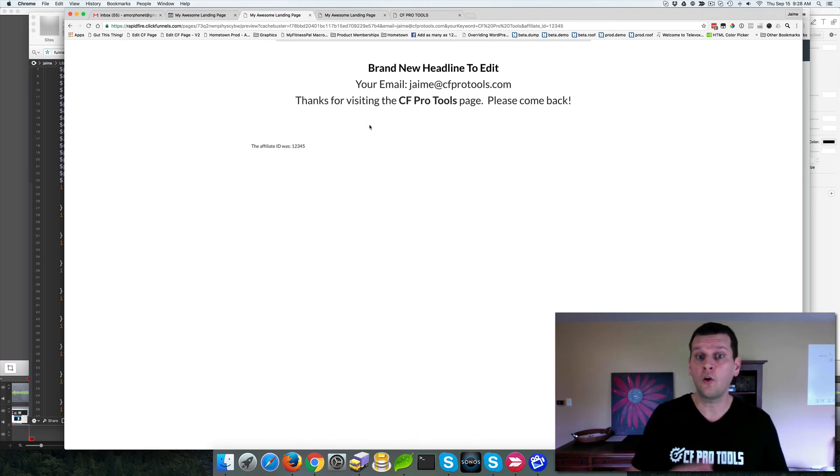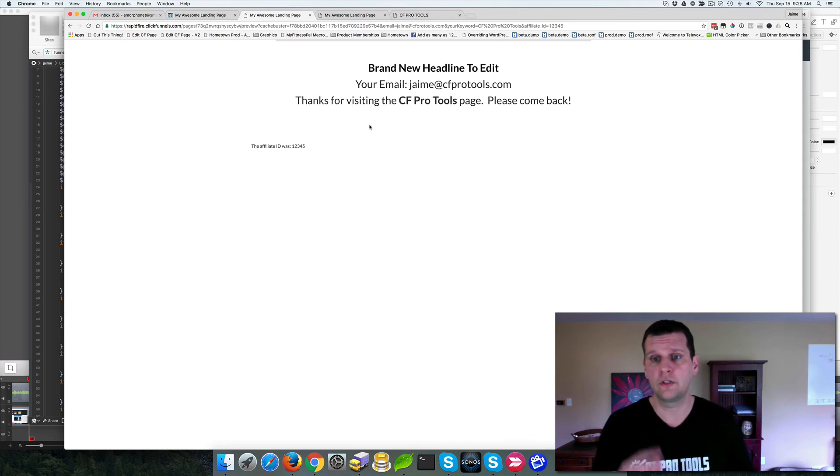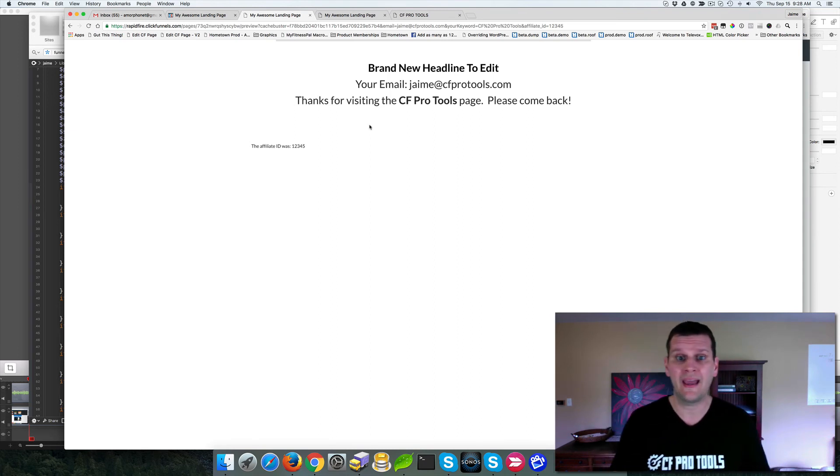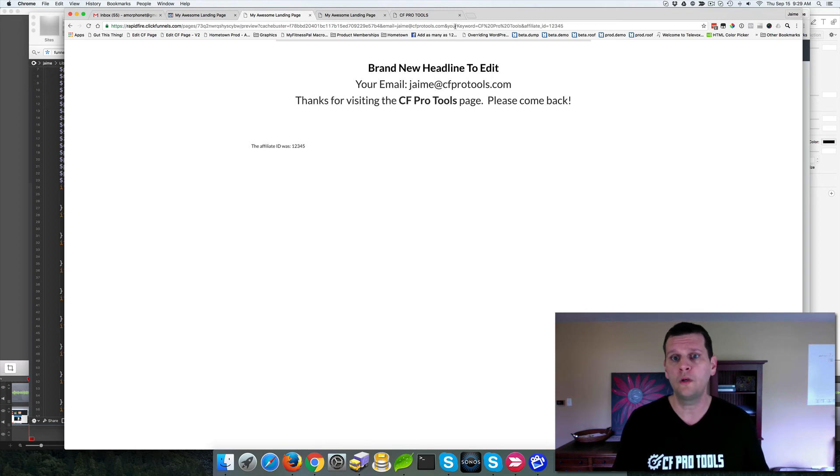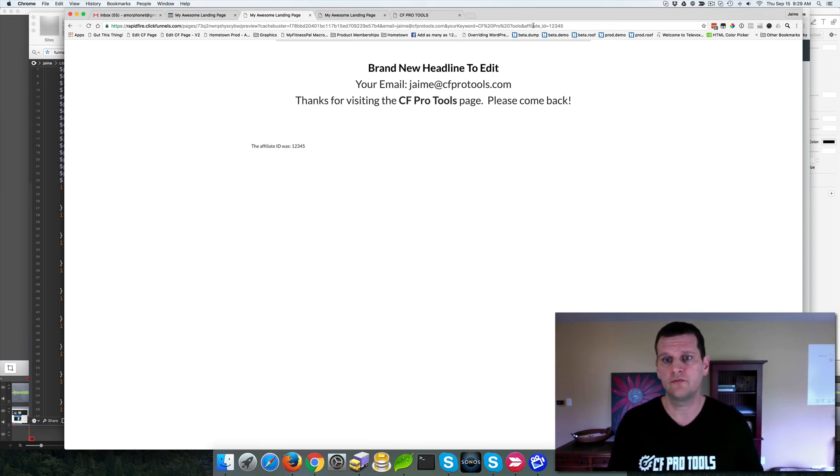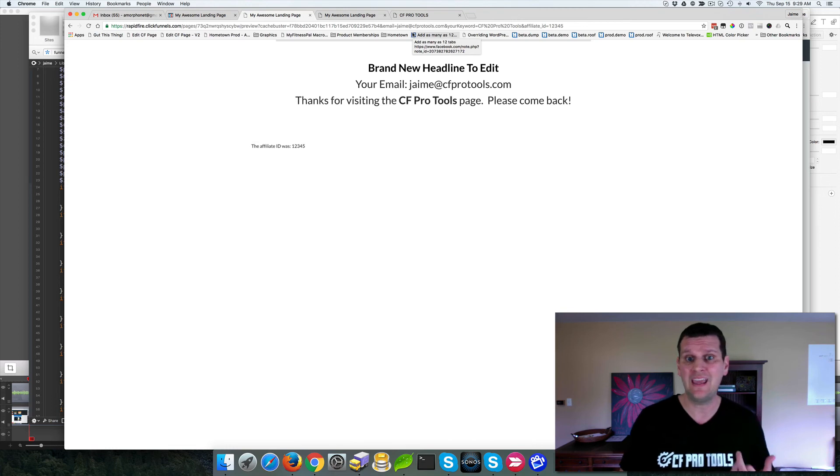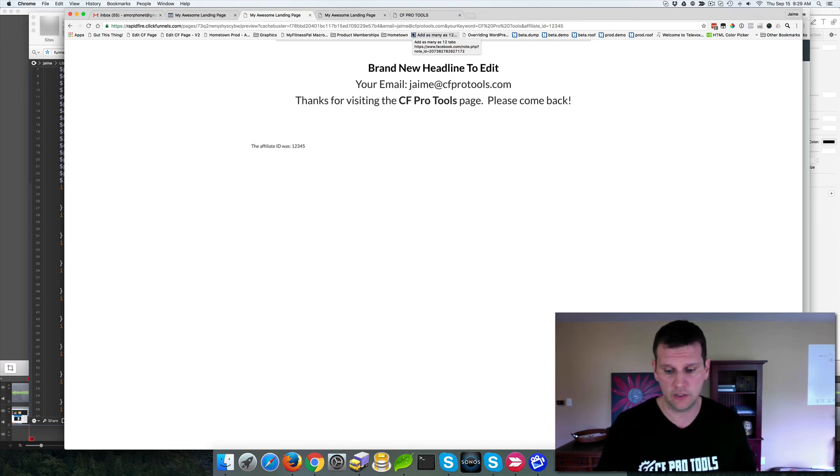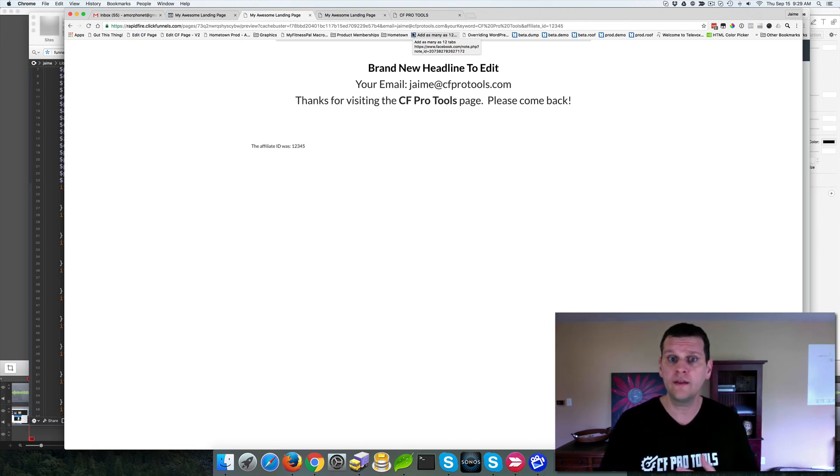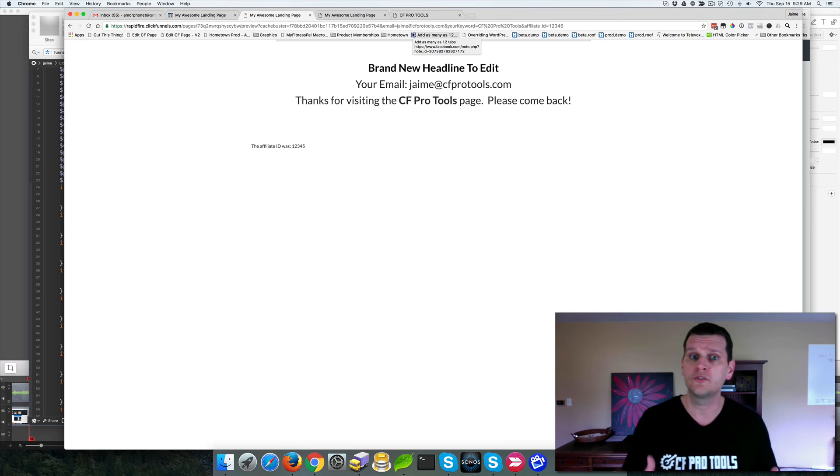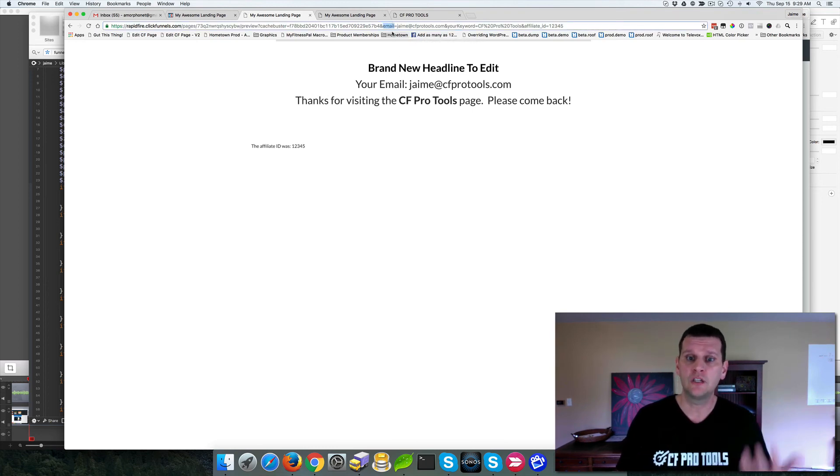These things are all configurable inside the script. So when you grab that, you'll be able to add your own keywords. It could be, maybe you don't want to use email. Maybe you don't want to use your keyword. Maybe you don't want to use affiliate ID. You can use whatever you want. It could be name. It could be first name. It could be Jim is great. Whatever you want those keywords to be that are on the URL.